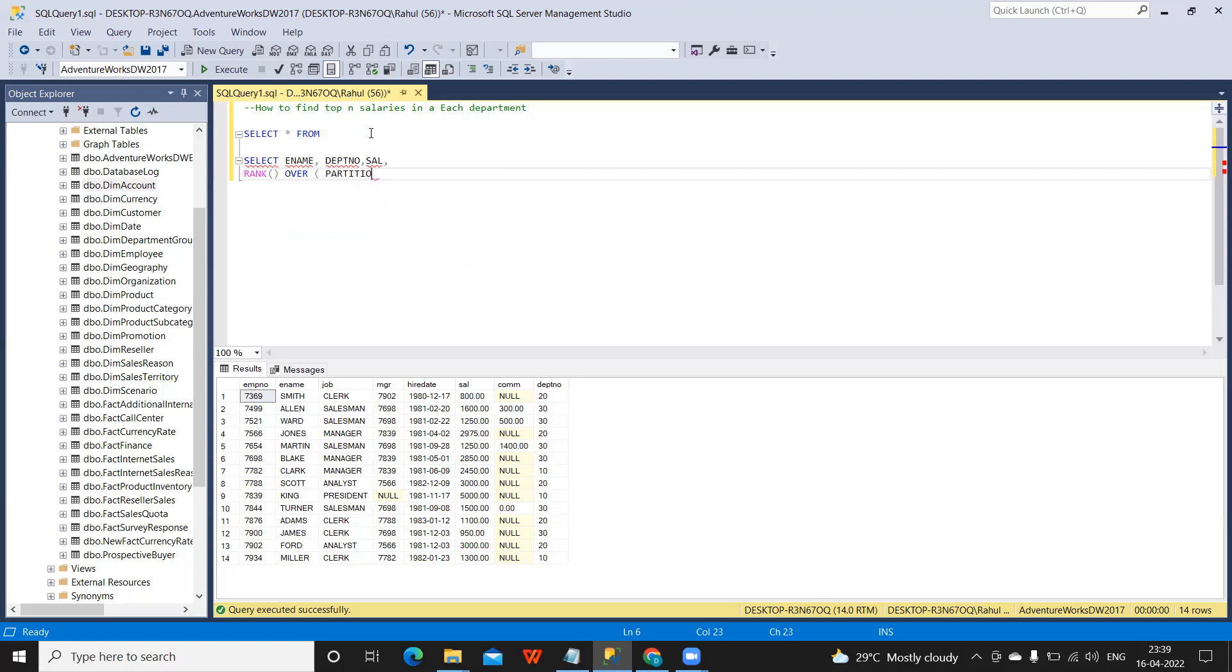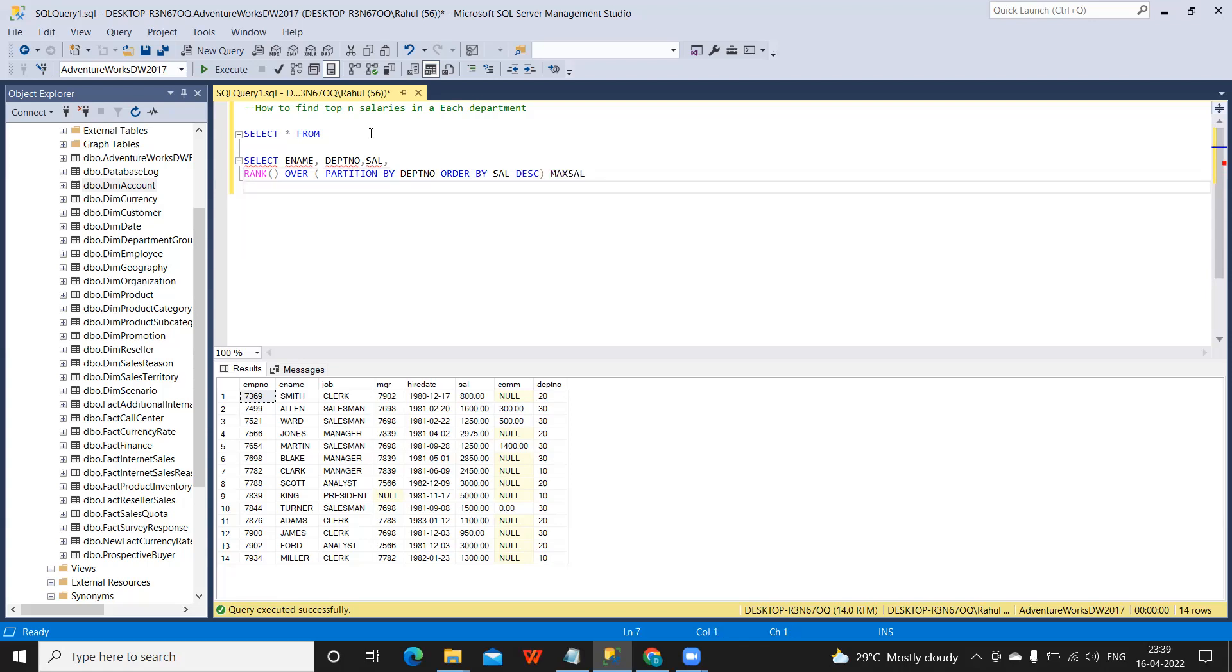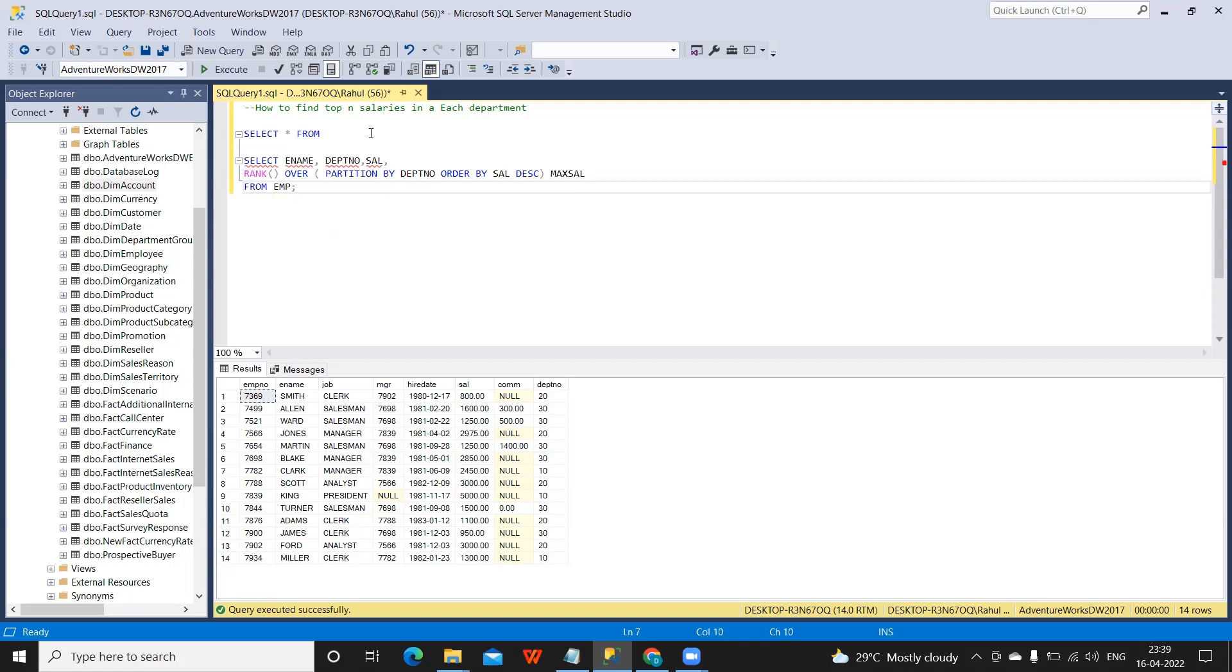PARTITION BY - so this is the syntax. We need to find out with respect to each department, that's why I'm giving by department number, ORDER BY salary descending. And I am writing this as max_salary FROM EMP. Let us see what is the result of this.